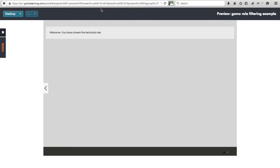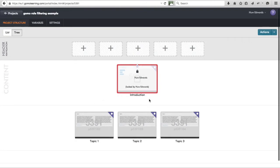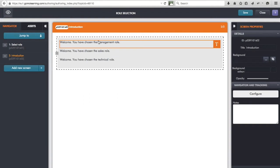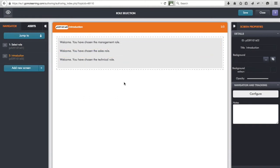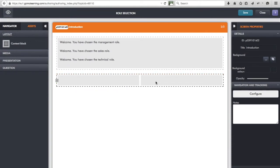But now I want to go further. I also want to change the flow of the course — routing through to different topics based on the role selected, based on what's actually stored in that 'role' variable. To do that, let's go back into the editor. On the introduction screen we give the role-dependent welcome message, and now I want to add some buttons to link to those topics. Let's go to our assets.